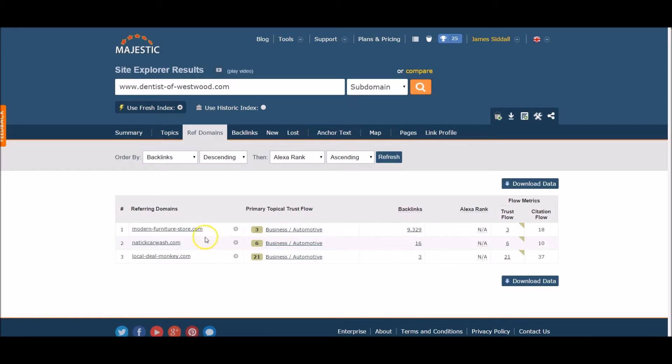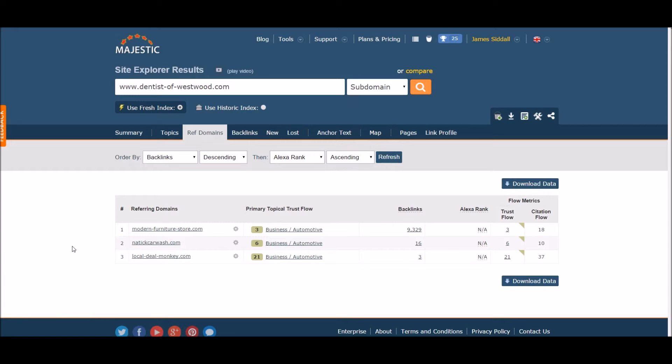We can now see that all 9,000 plus links are coming from only one referring domain, which again raises a big red flag. It can possibly cause the domain to get de-indexed with Google. This brings us to the next question: Are all site-wide links bad? No, if done right.